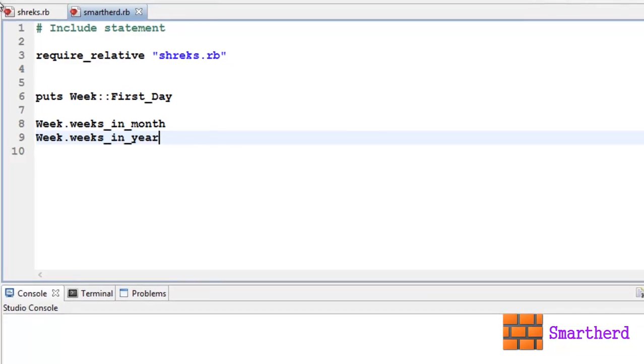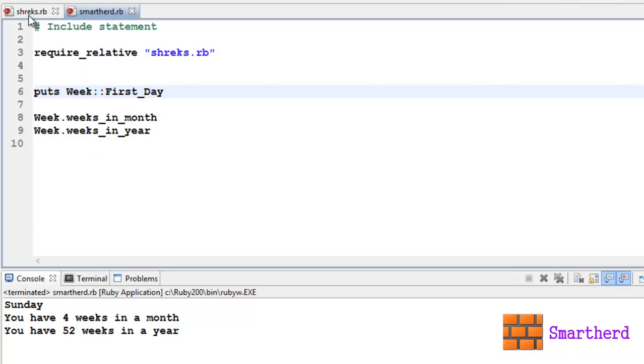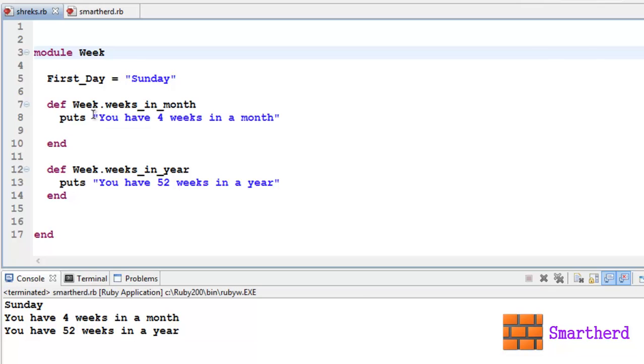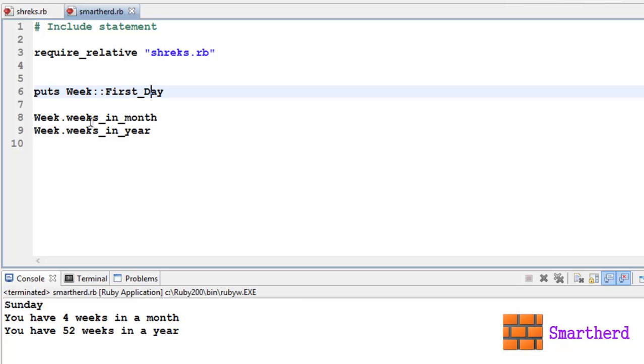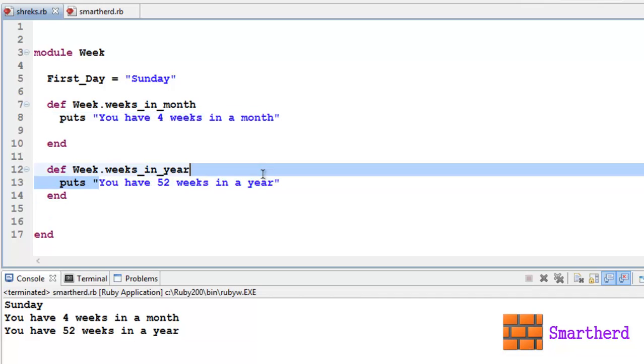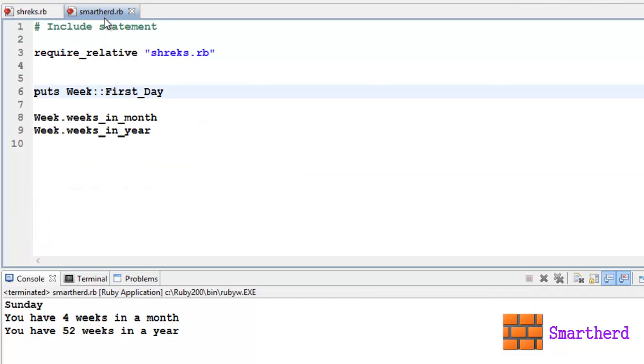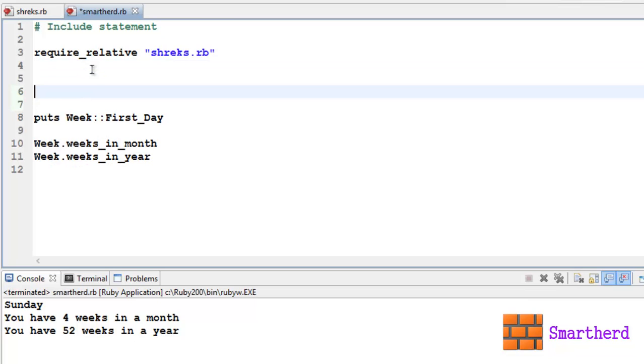Now let's save it and execute it. Here we go. This statement is going to print the value of First_Day which is Sunday. Now Week.weeks_in_month, it is going to call this method, so it is going to print 'You have 4 weeks in a month'. Now this statement Week.weeks_in_year, this method will be executed and this statement will be printed. Now you guys must be thinking, where is the include statement?